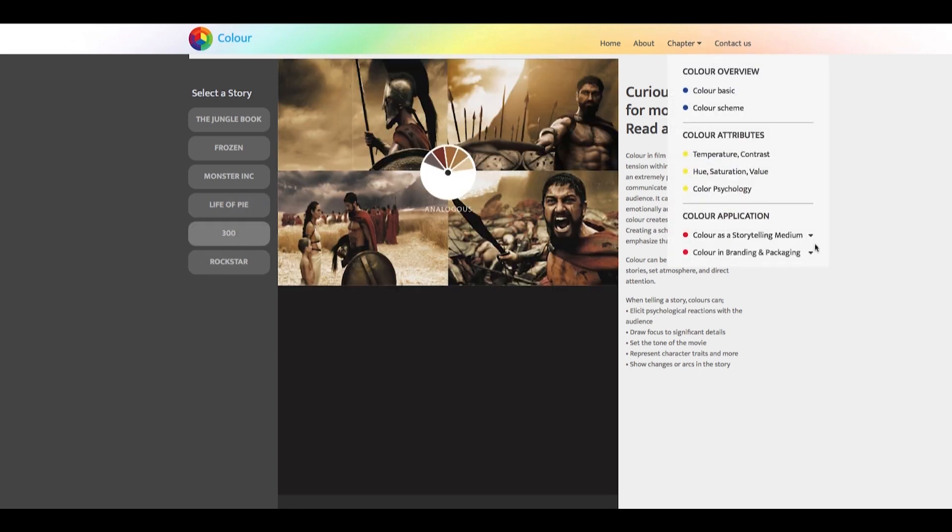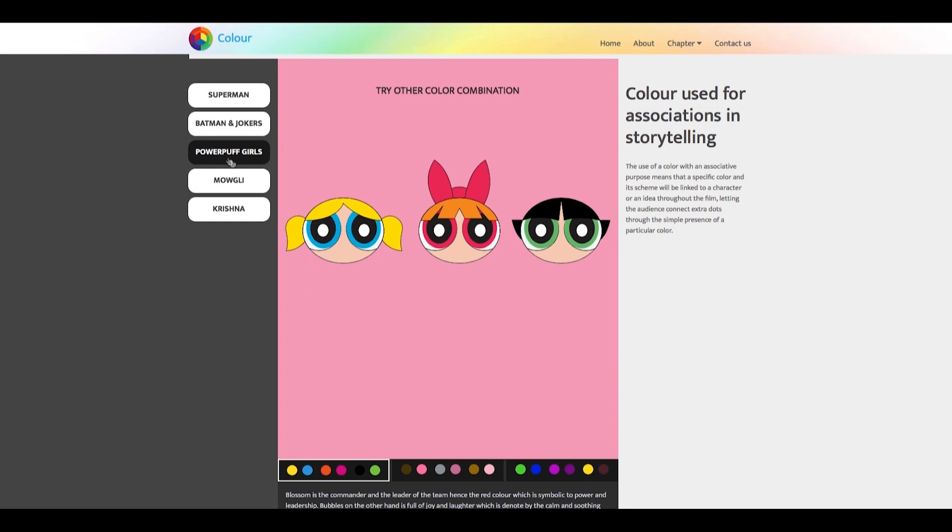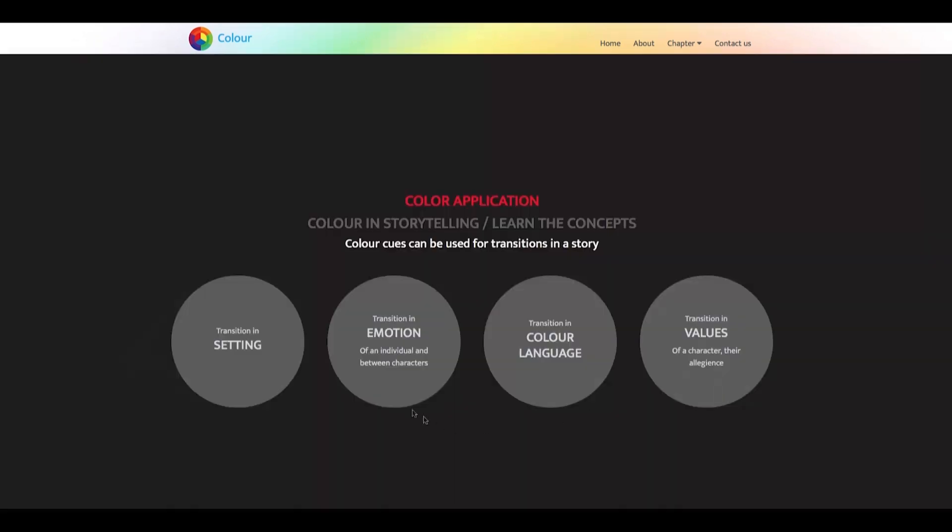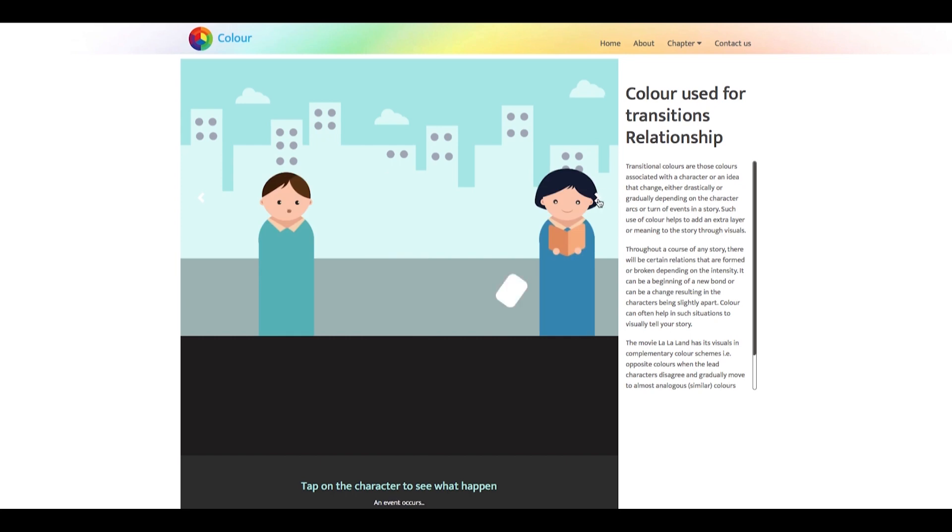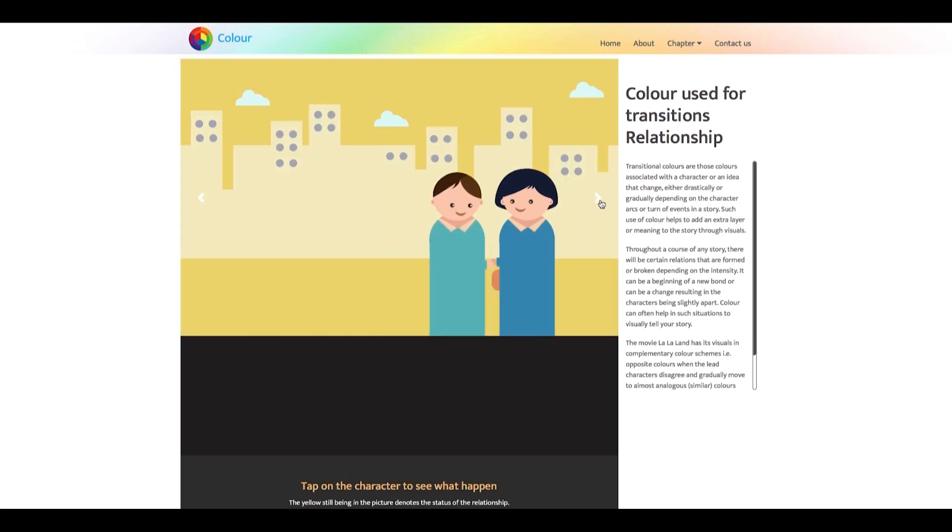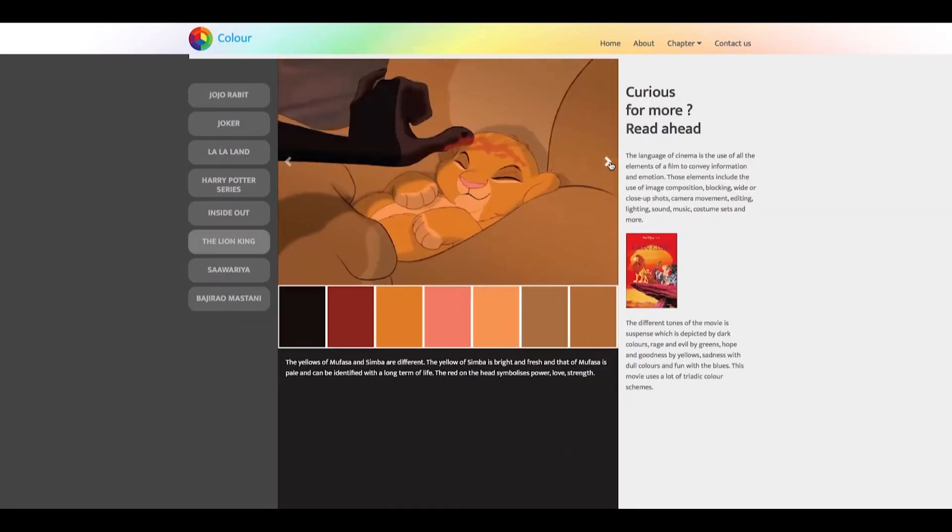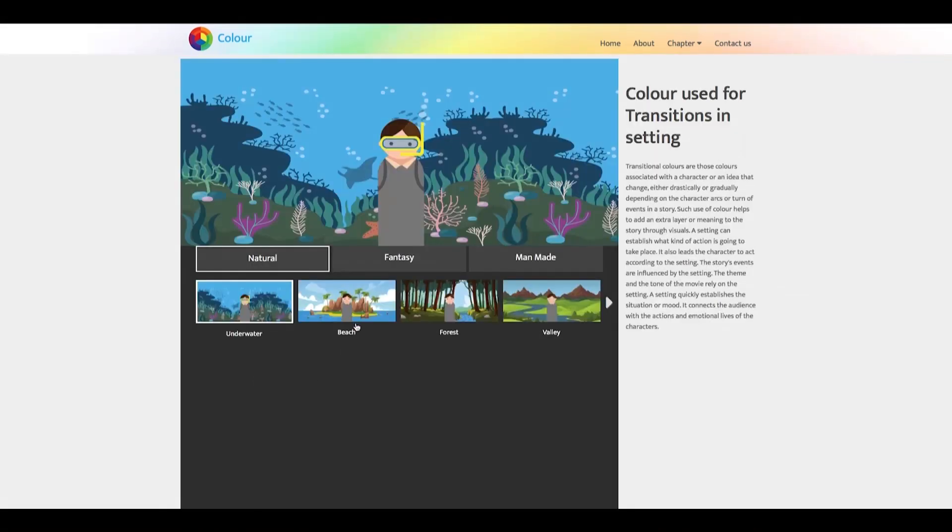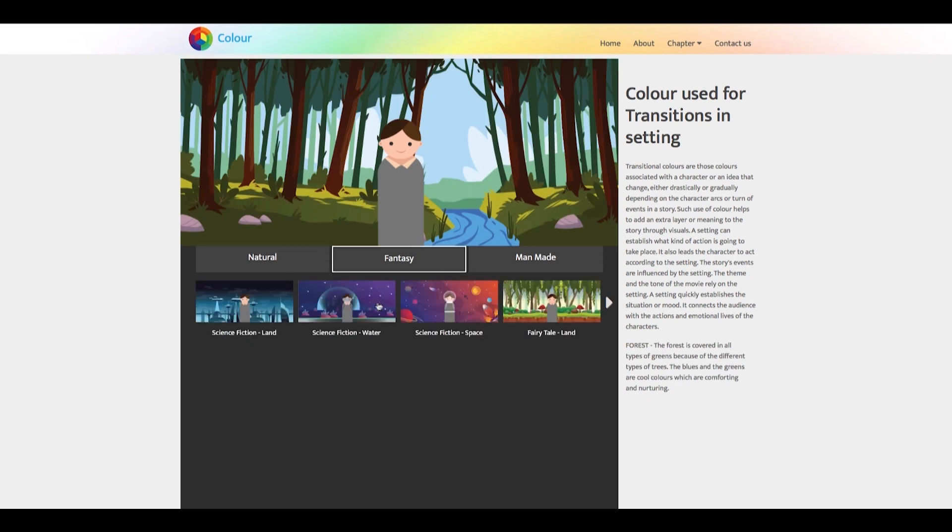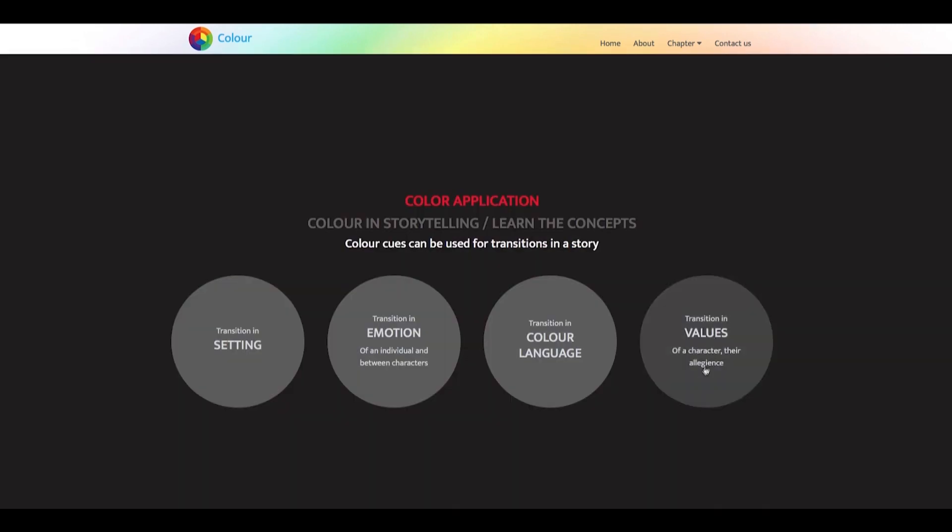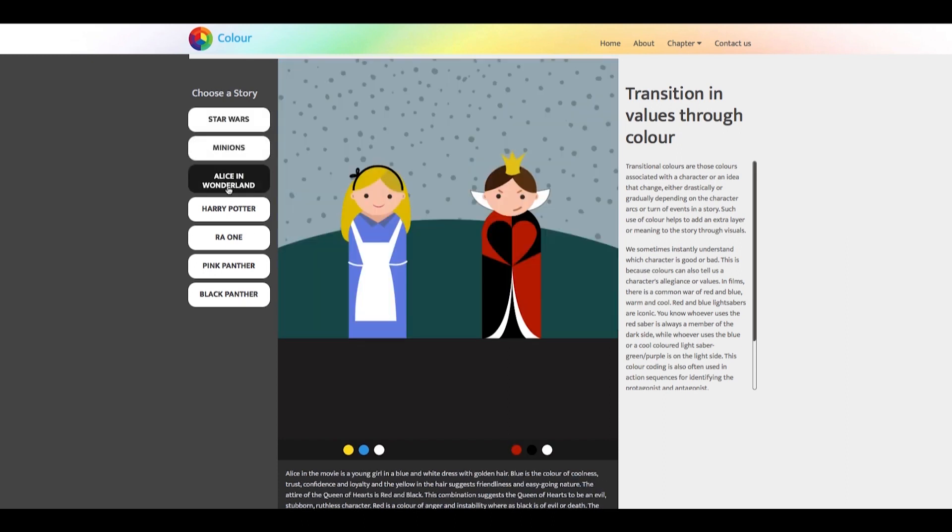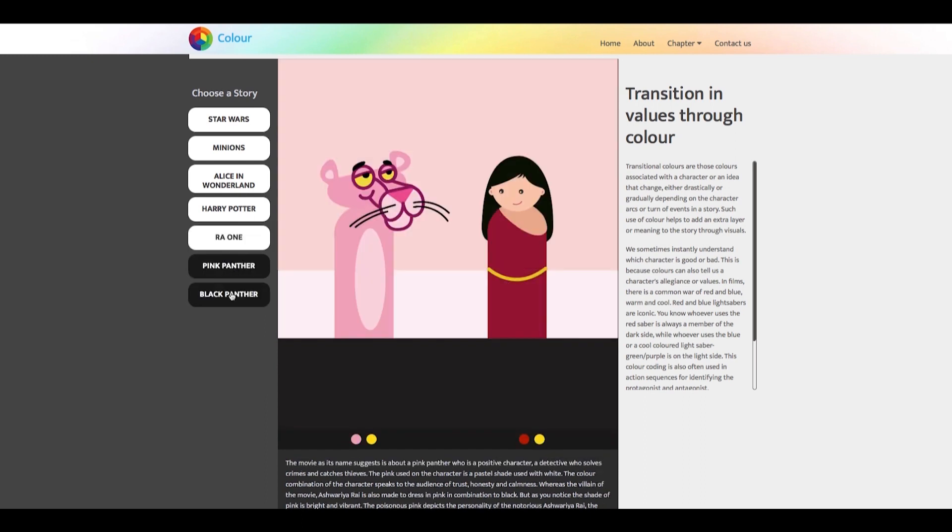Associative color includes use of color for association of a character or an idea. Whereas transitional color includes using colors as cues to emotions, moods, change in settings, and values. We also have examples of stories, live action films, animated films, comic books, from which one can learn more about the role of color in storytelling.